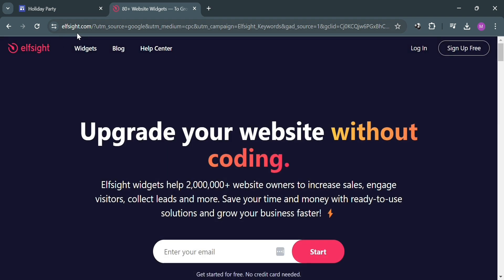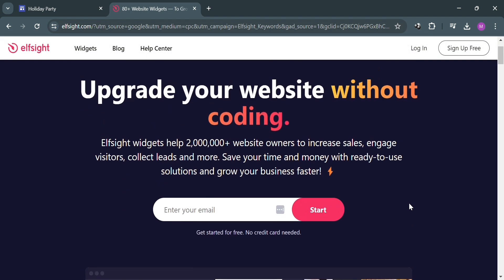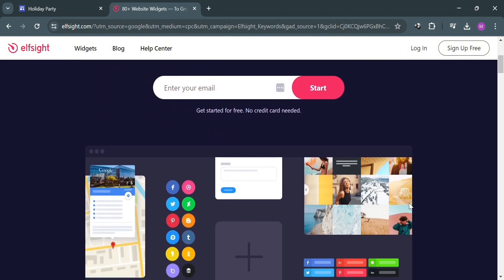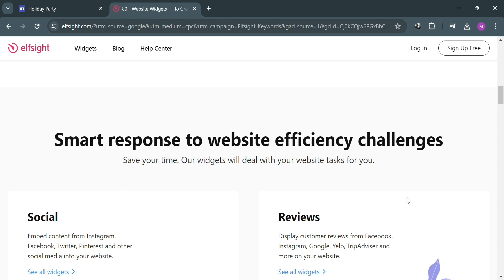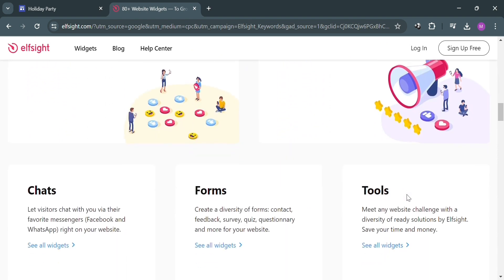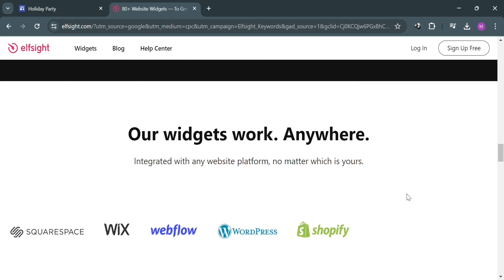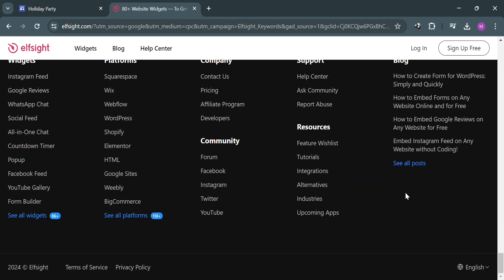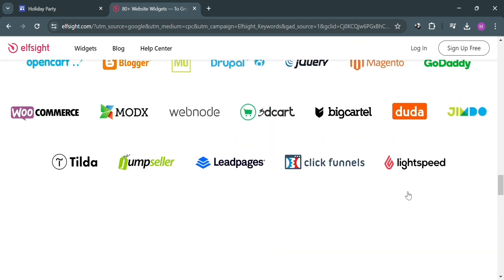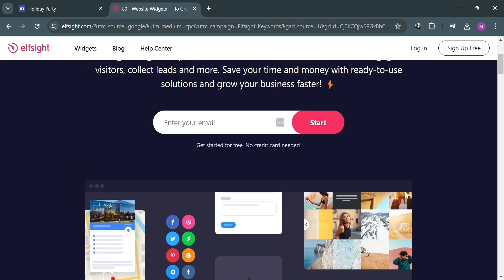Elpsight provides a variety of widgets and tools for enhancing websites. These widgets are designed to add functionality and interactivity to websites with ease, without requiring any coding knowledge. It offers social media feed widgets, contact form widgets, photo and video gallery widgets, and many more. These widgets can be easily added to websites built on various platforms such as WordPress, Shopify, Wix, Squarespace, and many more.